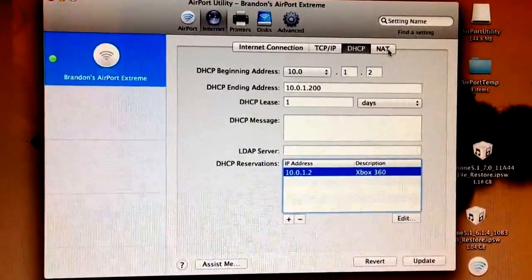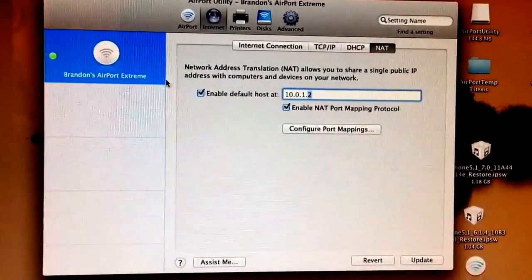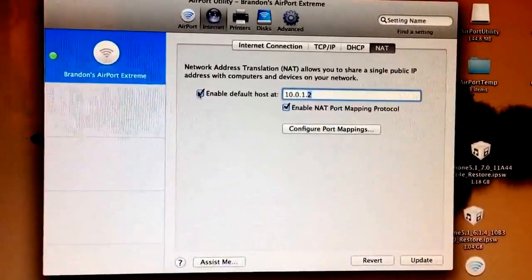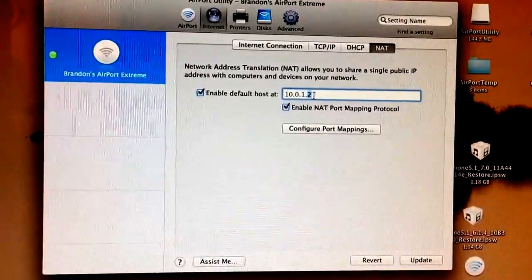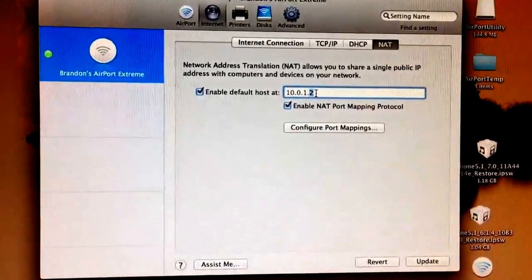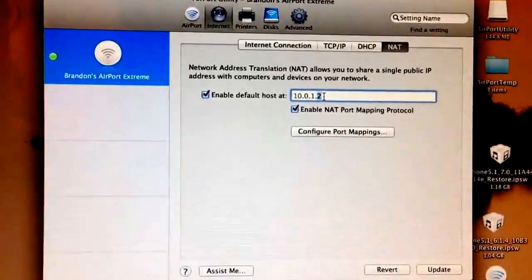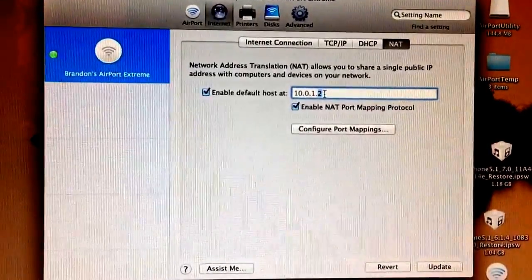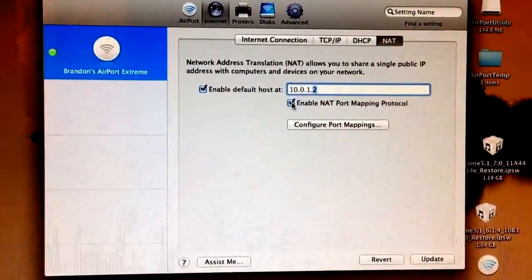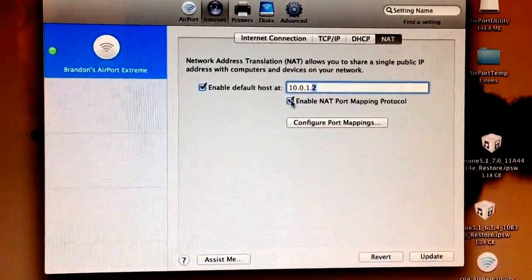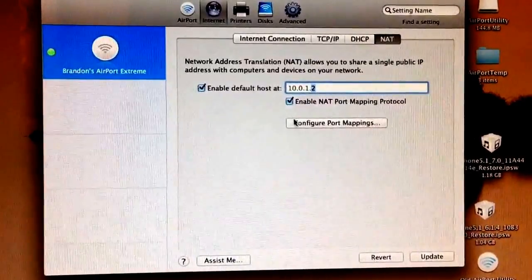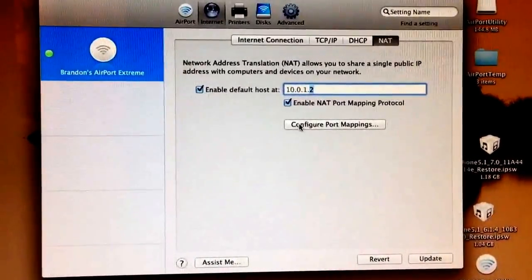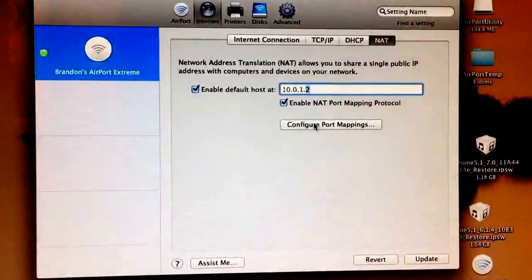After this, you're going to go to NAT. You're going to click enable default host at, put your Xbox 360 IP address, 10.0.1.2 like we just did before. And then click enable NAT port mapping protocol. After that, you can click on configure port mappings.